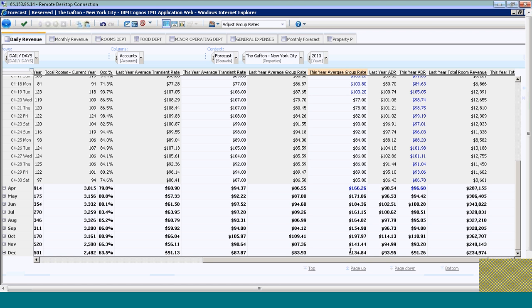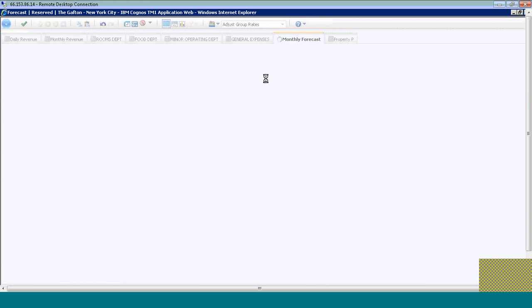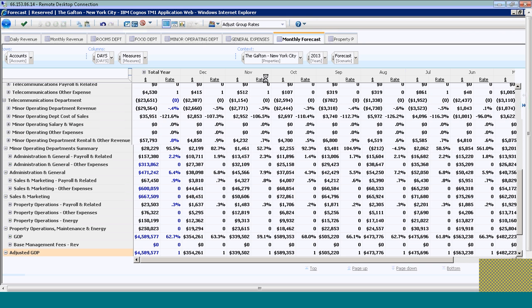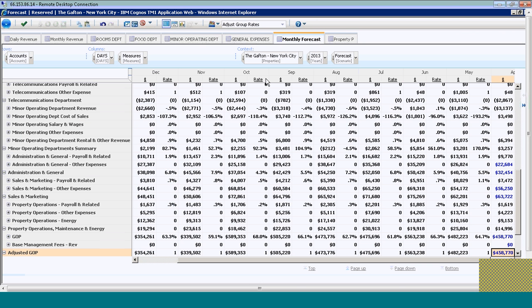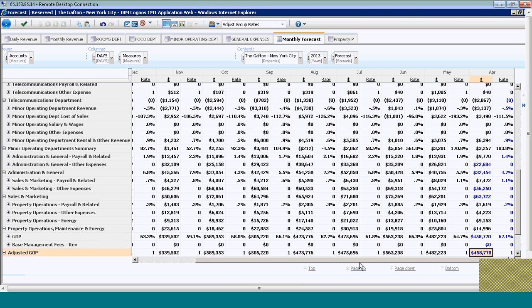If I jump back to my monthly forecast, I can see if that made any difference in my net income or my GOP for both the month of April and the total year. I can see here that with that change, I'm at a GOP of $458,000 for the month of April.